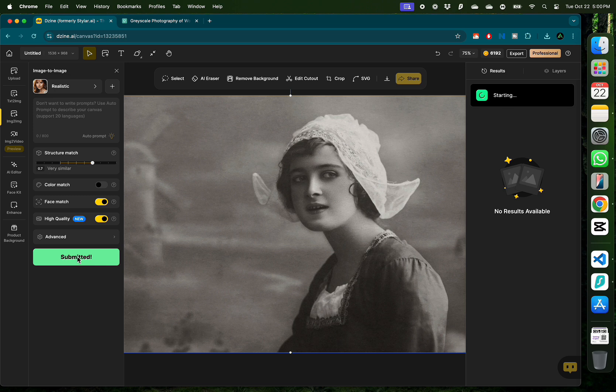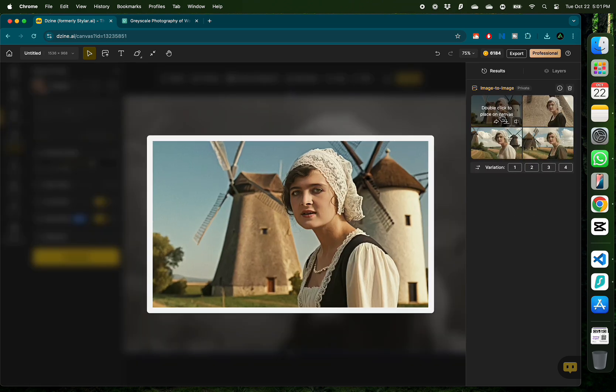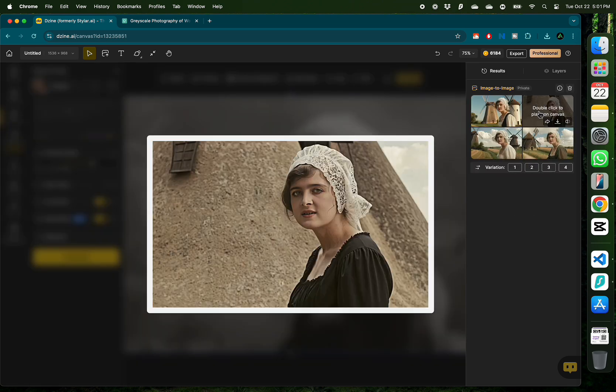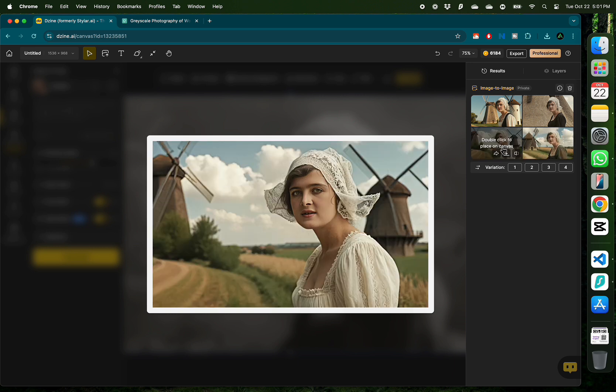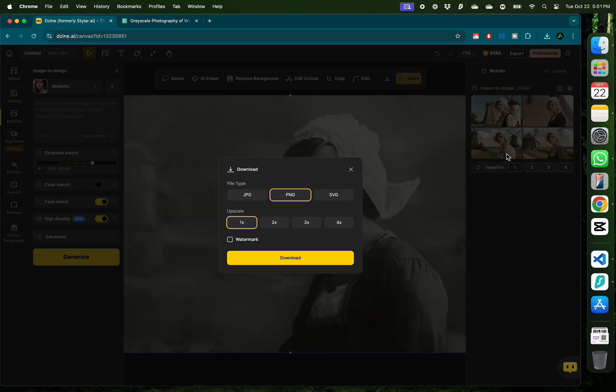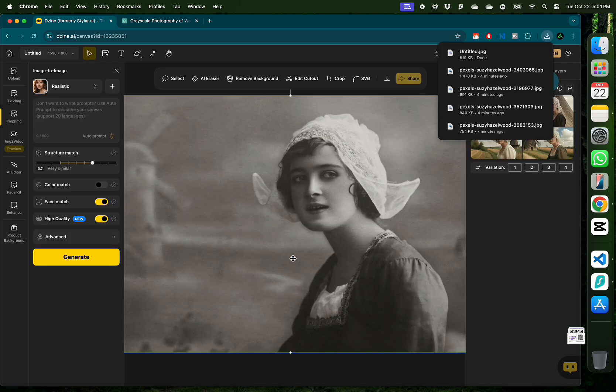I kept my style as realistic and here are my four colorized generations. Of these, I think I like the last one the most, so I'm going to click download on it. While downloading, you can choose the file type and upscale level. I'm going to keep the file type as jpg and upscale as 1x and click download.